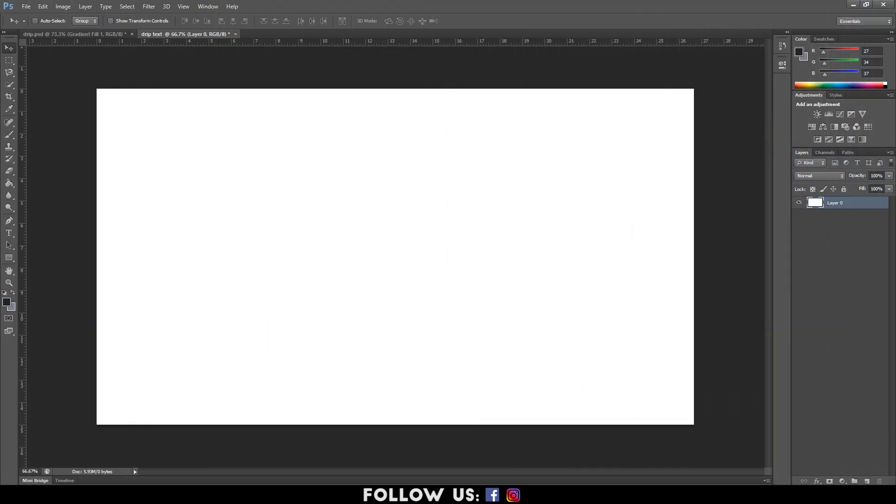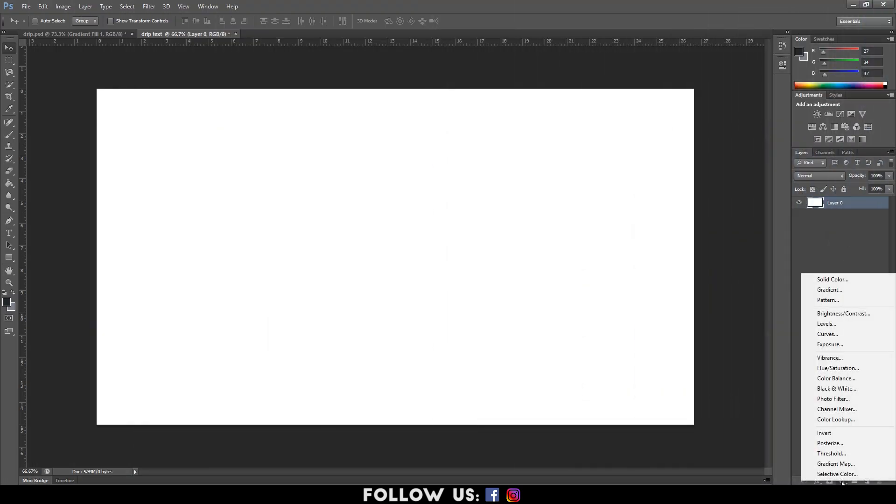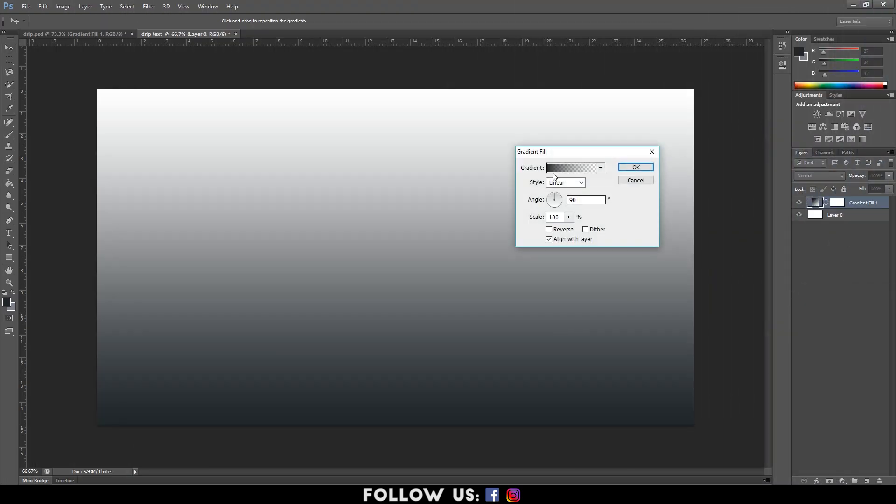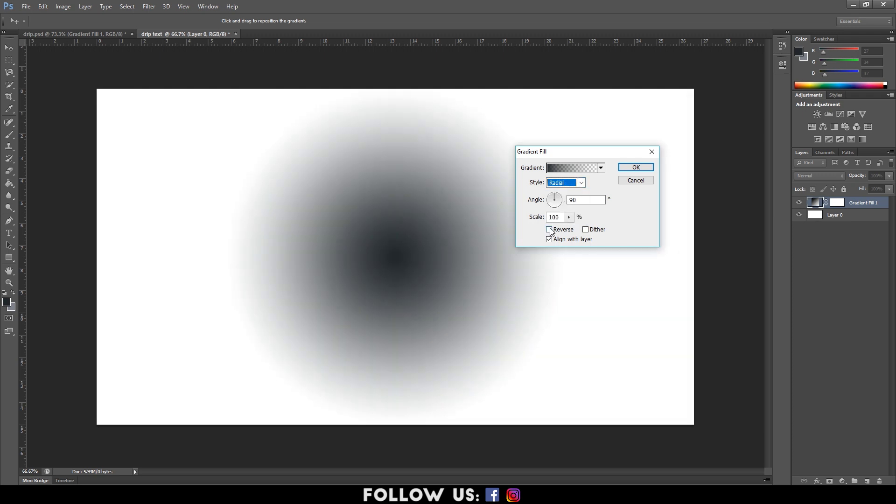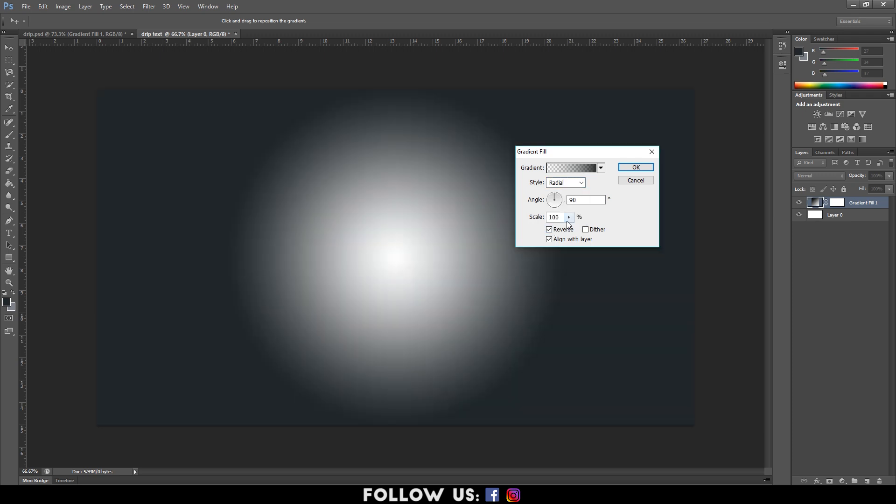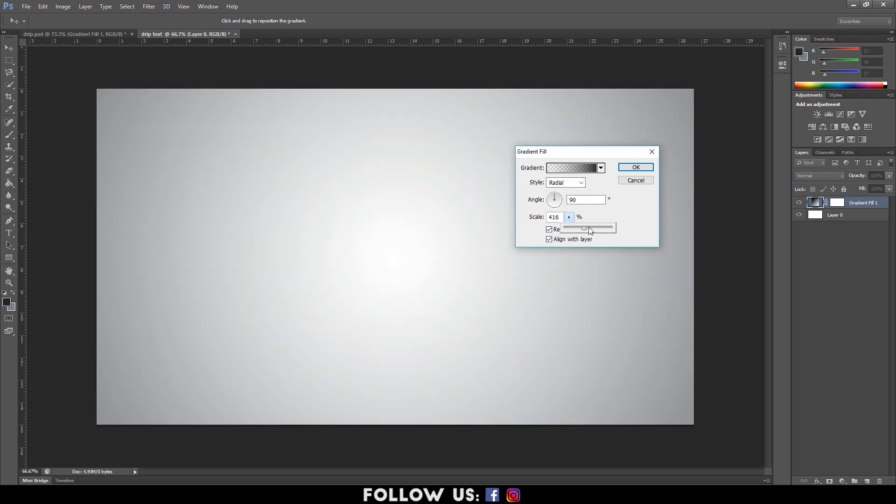Moving on, select the background layer and add gradient to the layer. Select the radial style and check off reverse. Adjust the scale as per your preference and hit OK.